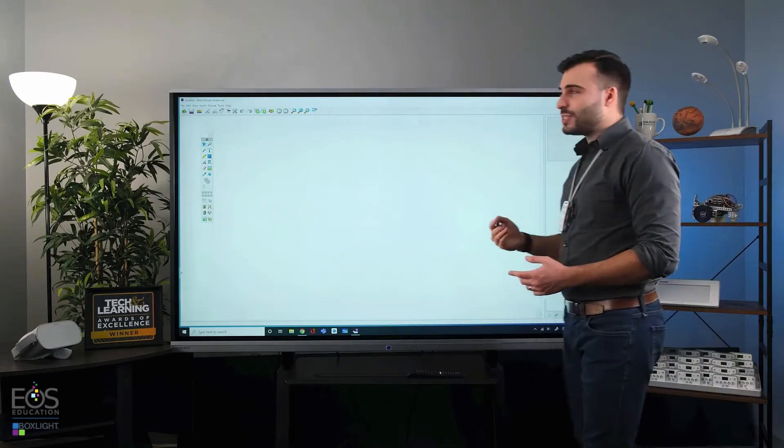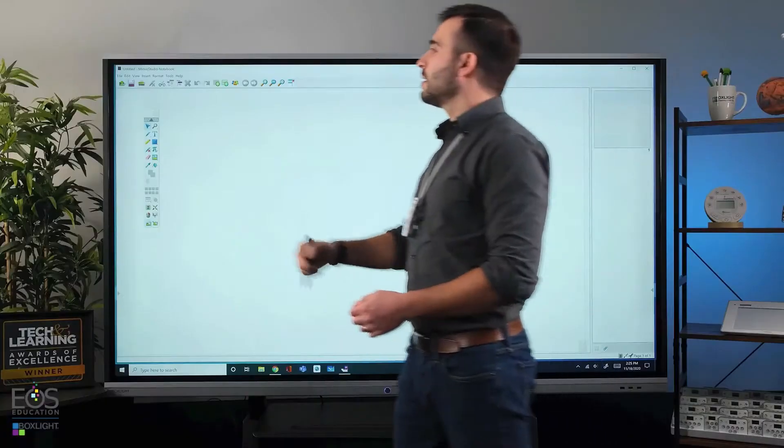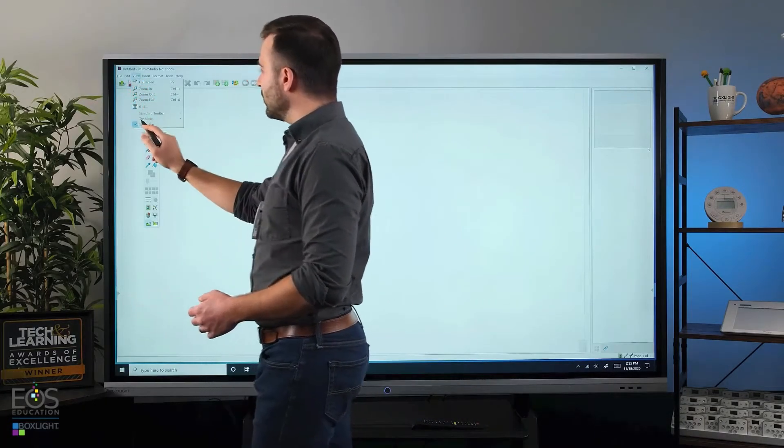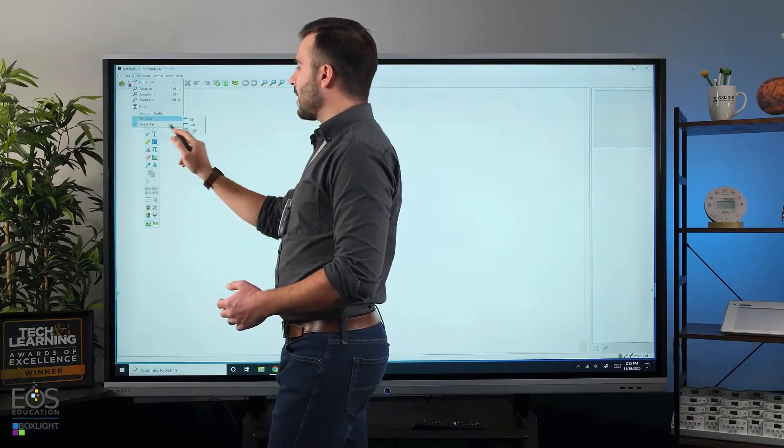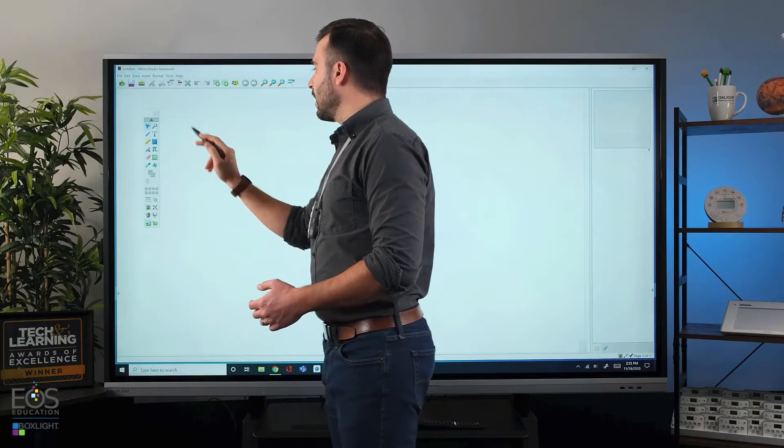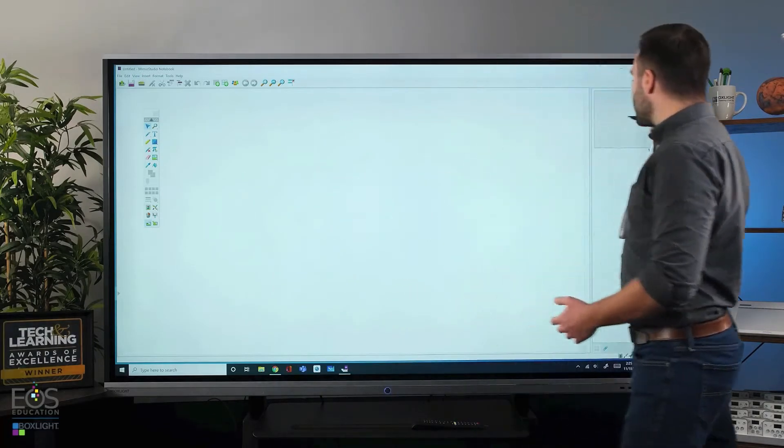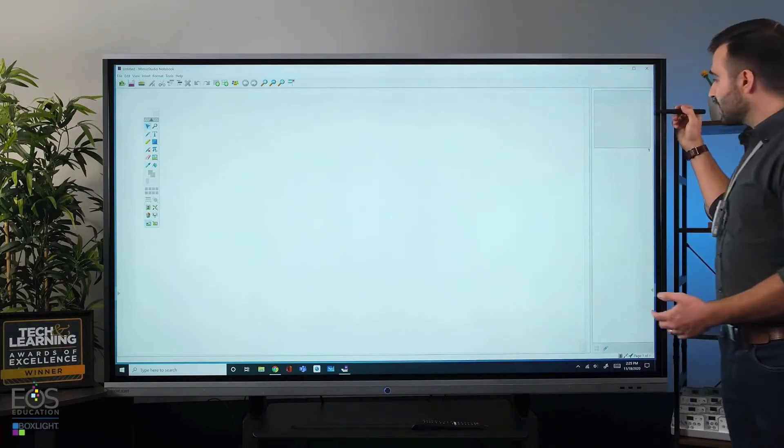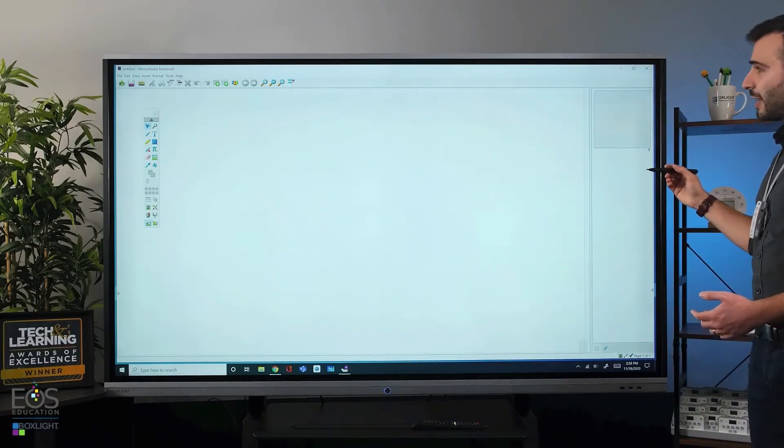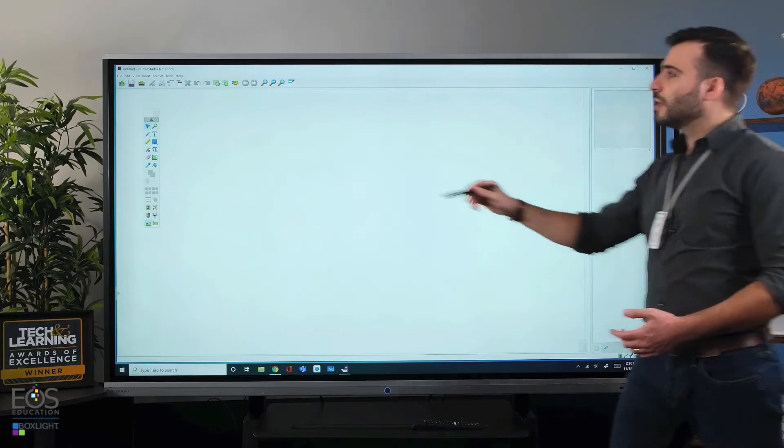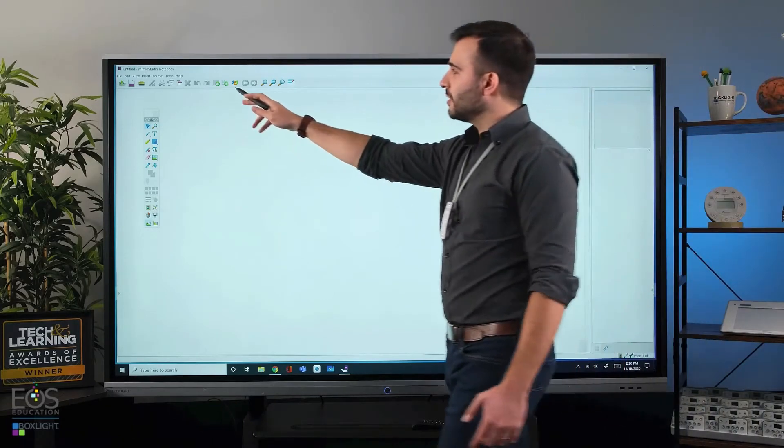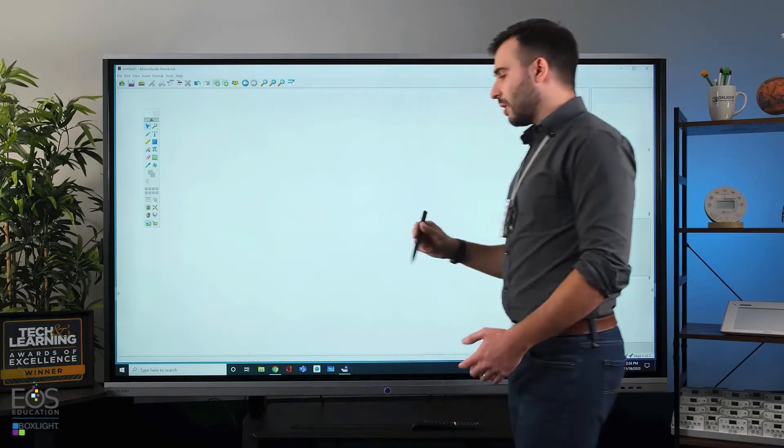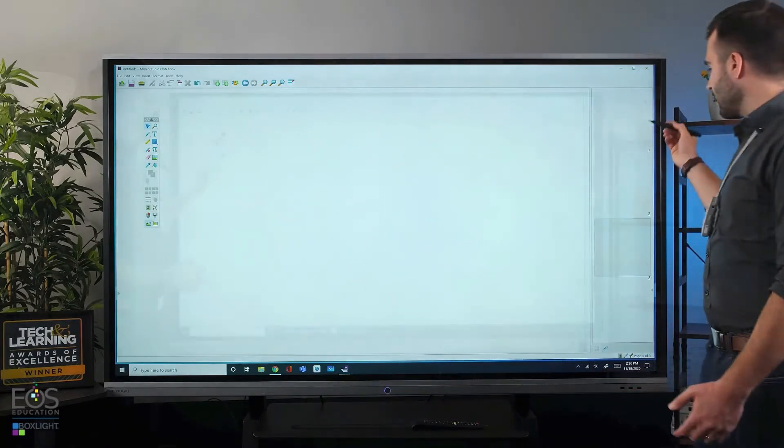If you don't see that view pane, sometimes it's turned off by default. You can go to View, Tab View. I really like that because it's showing the different pages. If I had more than one page here, you would see different ones appear along the side.